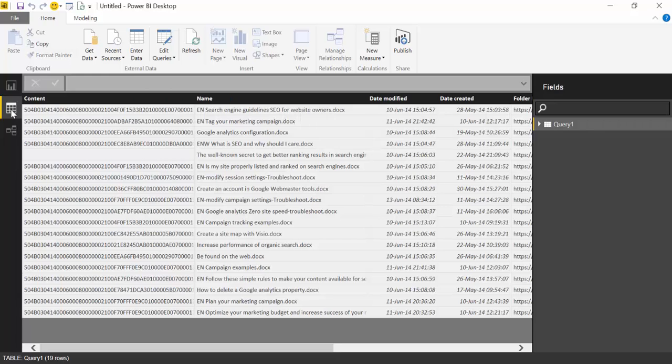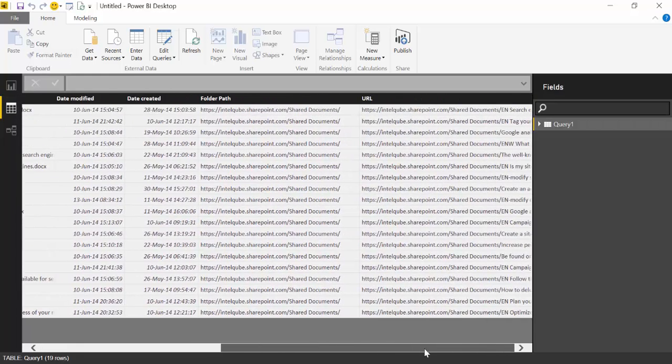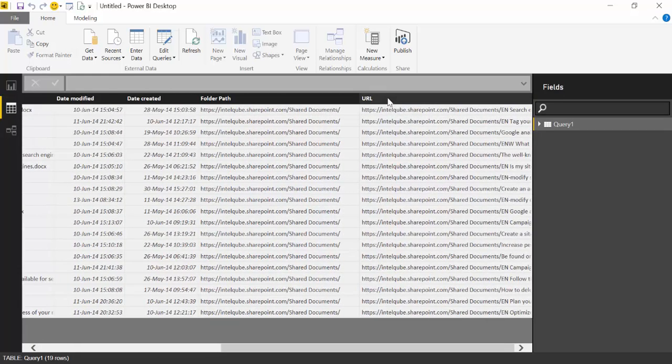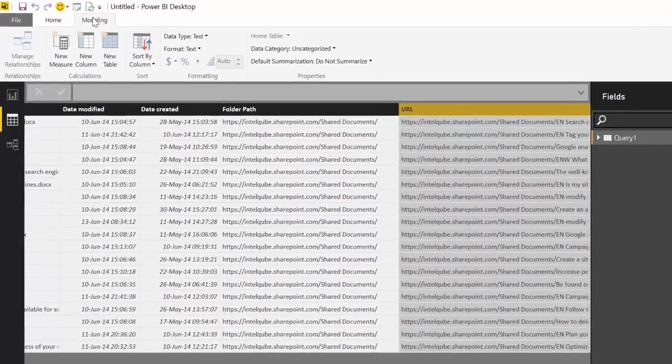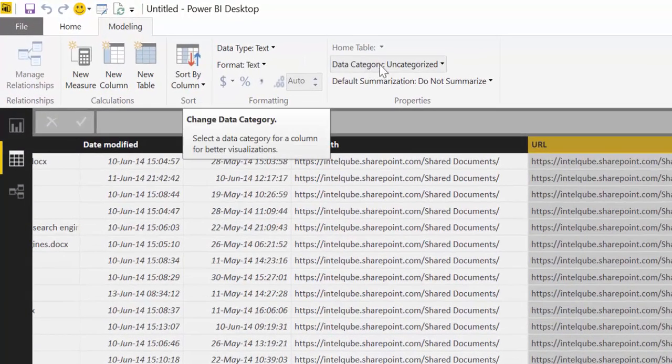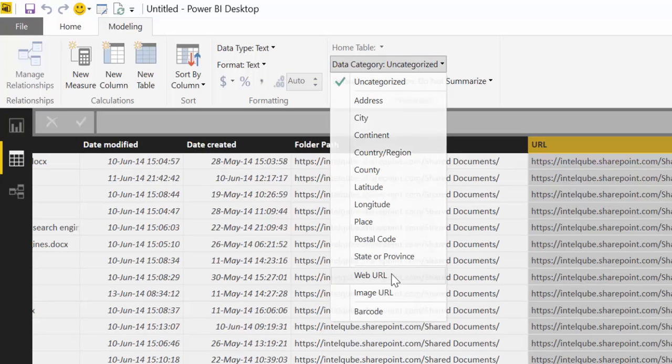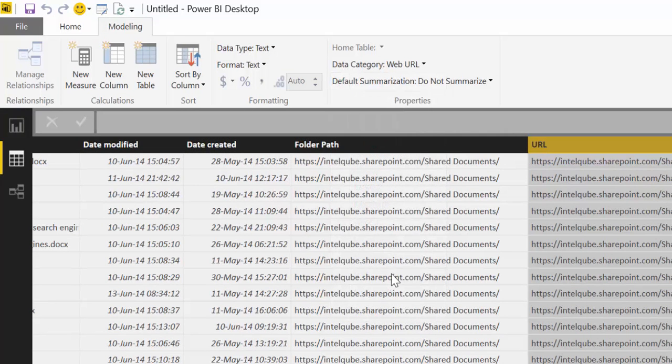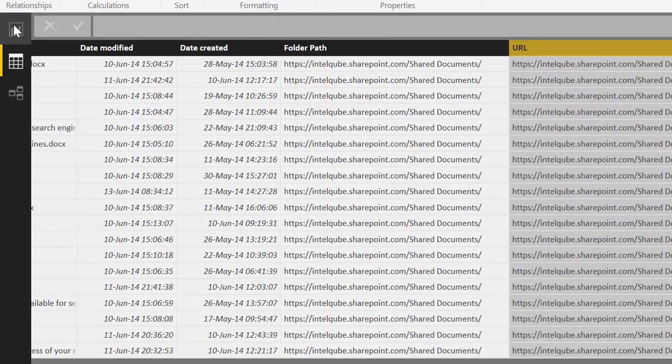You can do this by going into here, data, and then you have to take this URL column, go to modeling, and here, data category, you choose a web URL. OK. So you have to classify this column as a web URL.